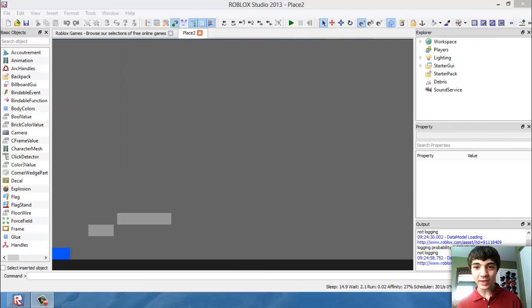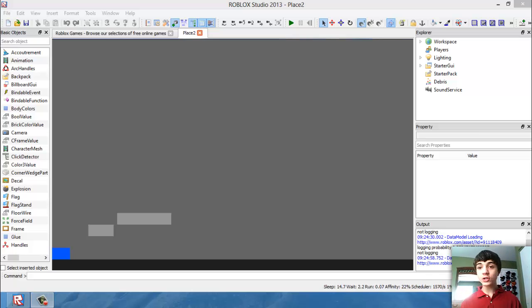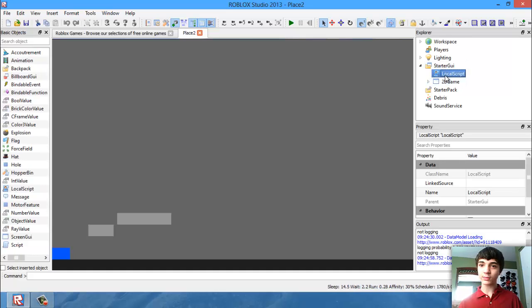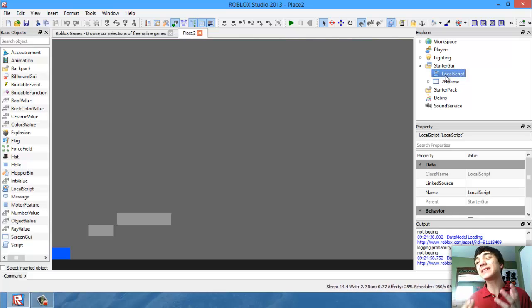Hello everyone, hope you all had a happy Easter and welcome to another Roblox game development tutorial. Today we're going to finally get our player to move — at least a little bit. He's going to move to the right, and also to his left. We're going to do this very simply using a local script, using WASD keys and not the arrow keys, to keep things simple.